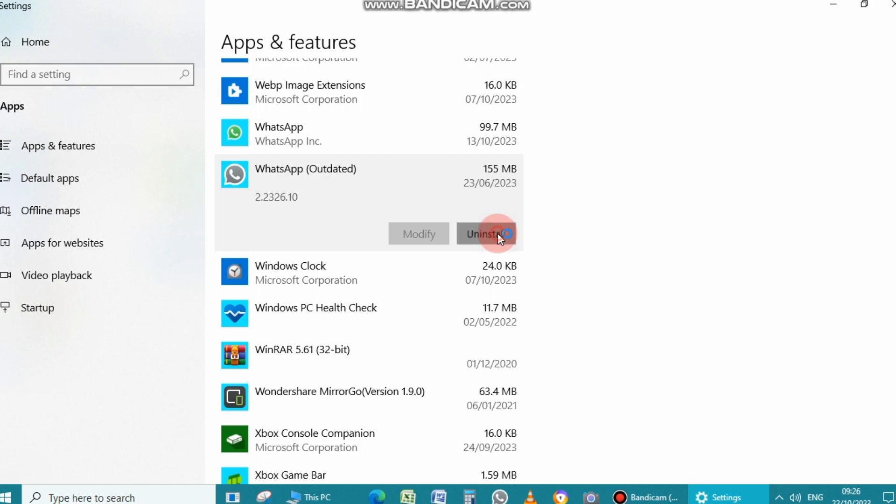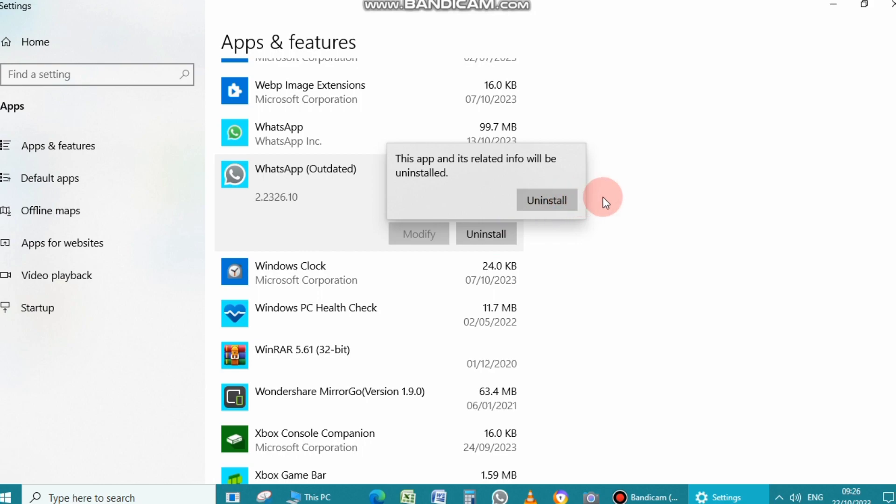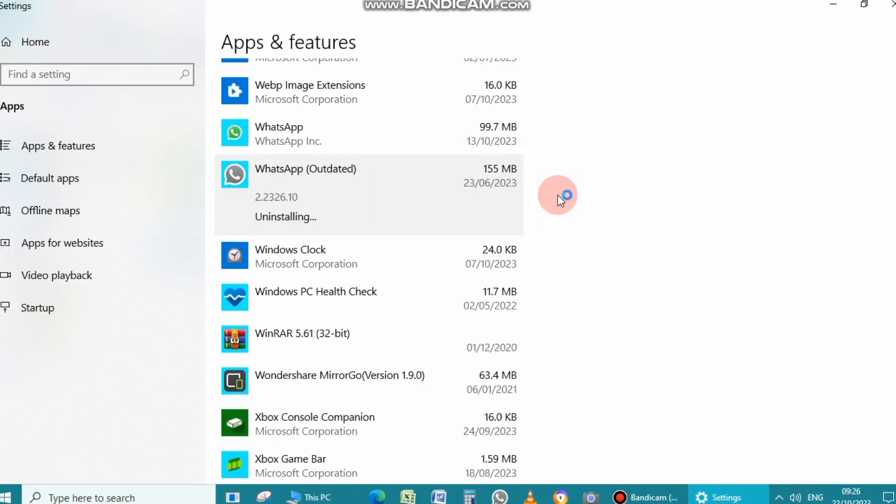Now confirm to uninstall this application. Now wait for a few seconds to complete the uninstallation process of the application you want to uninstall.